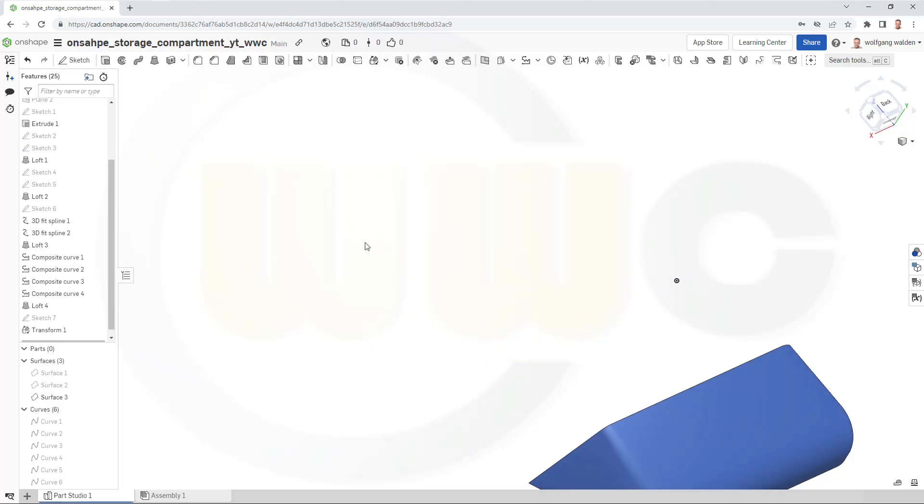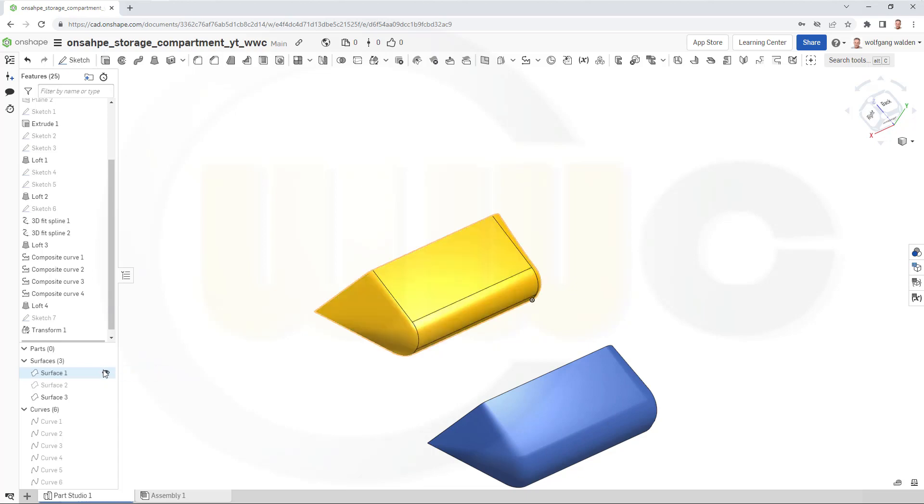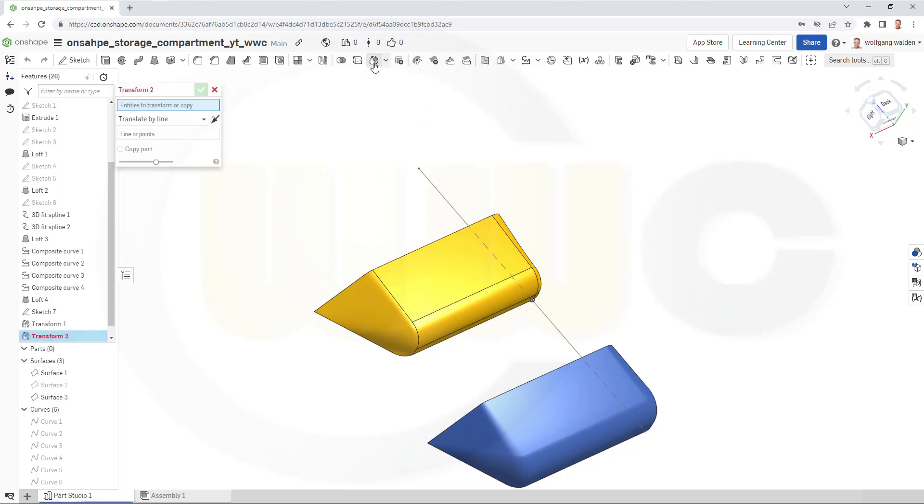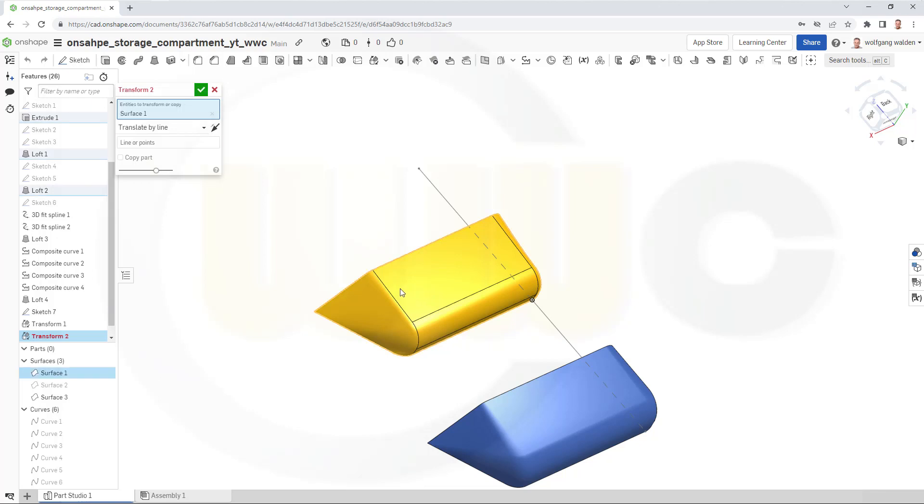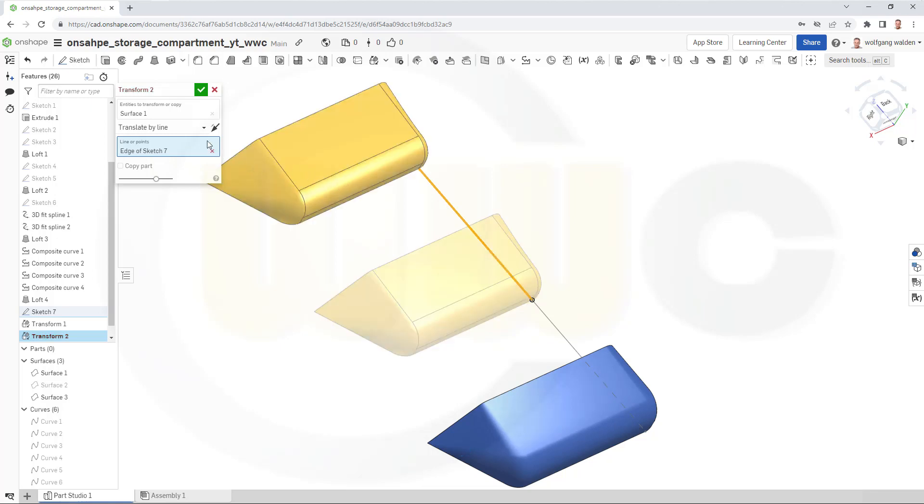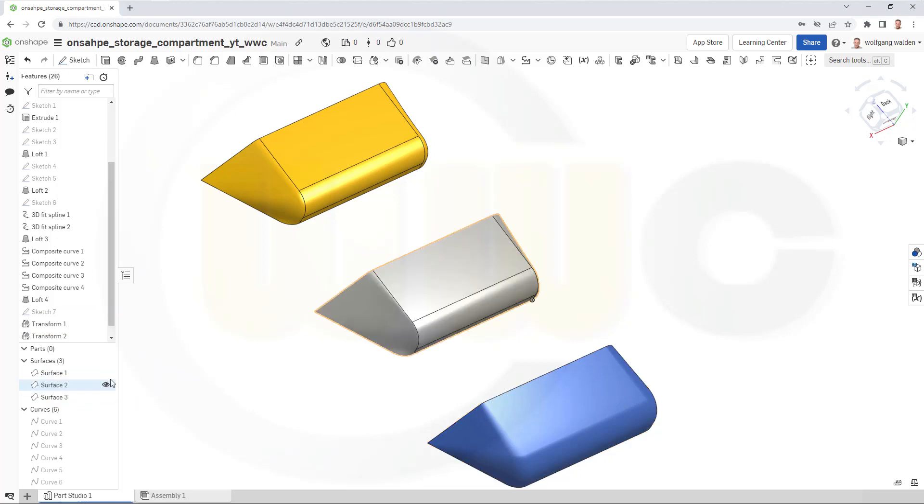Okay then bring back the first surface, bring back that sketch and now move this along that line. So again, go to transform select, let's go to line of points, select this line, confirm.